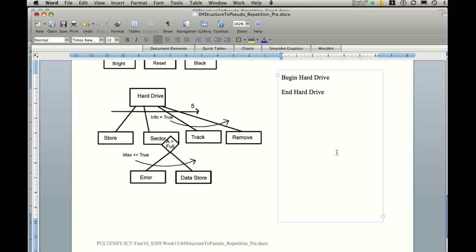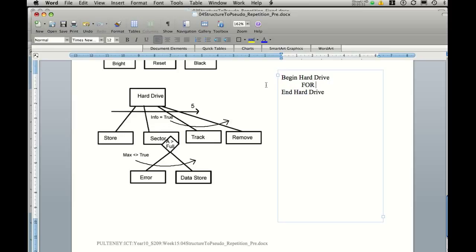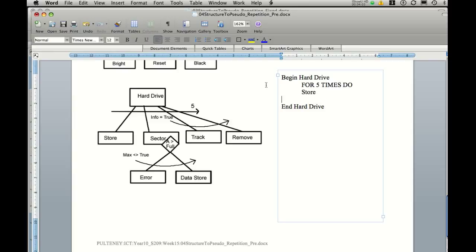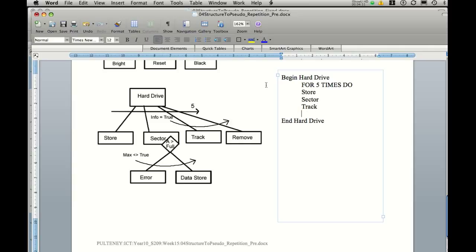One of the first structures is this for-do loop. Because it travels across all these legs, it means all of these boxes are part of this for-do loop structure. So the first thing I'm going to put in here is for five times do. Now what is it going to do for five times? First thing it's going to do is store. It's going to do sector. It's going to do track. It's also going to do remove. And we need to end the for.